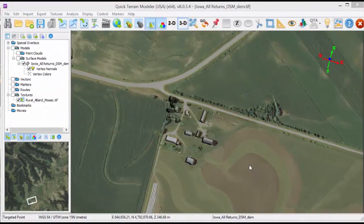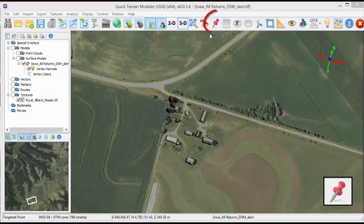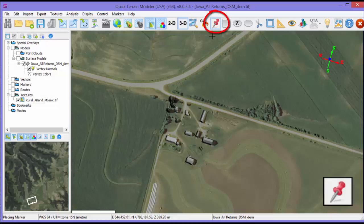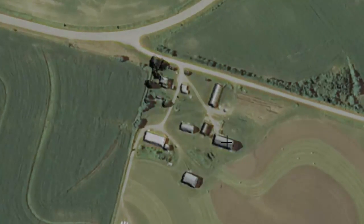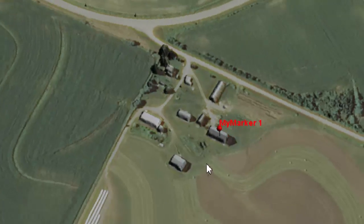Now that we have the DSM and the image loaded, let's start with the Line of Sight analysis. Line of Sight is based upon markers which define where the observers are for the analysis. To place a marker in the scene, click the Marker button, place the crosshair on where you want the marker to be, and left click.